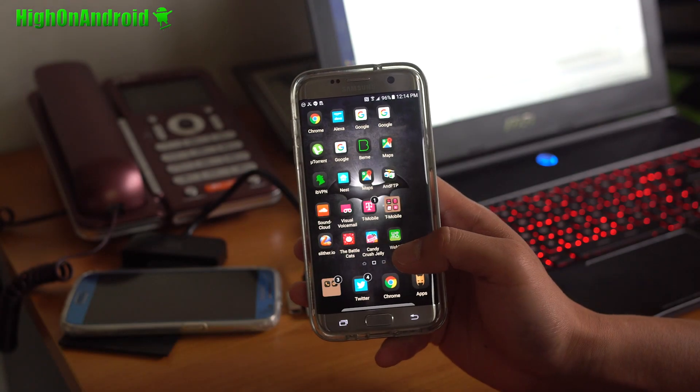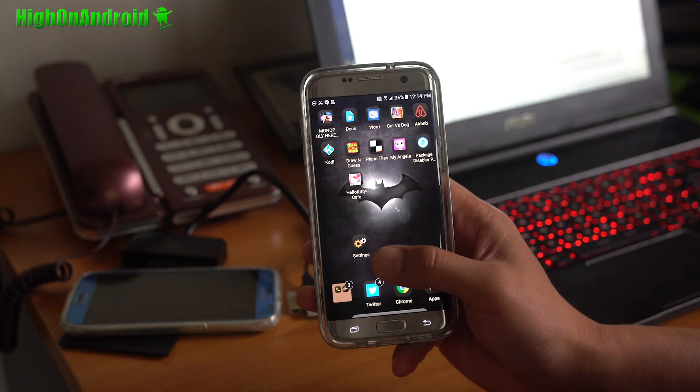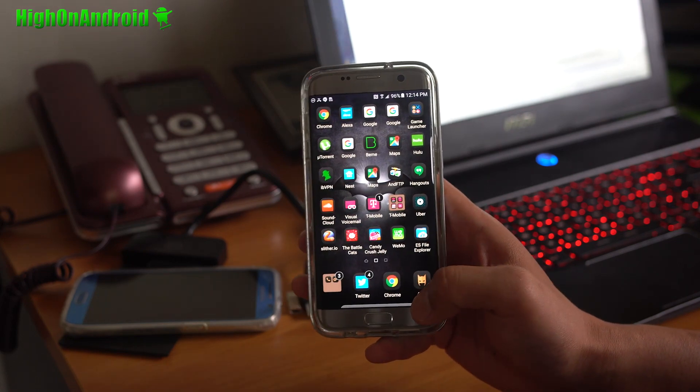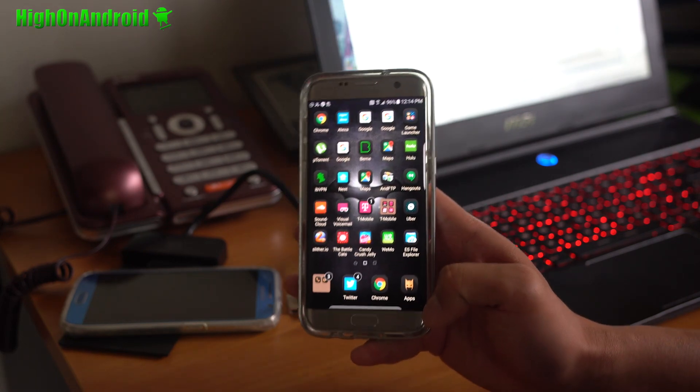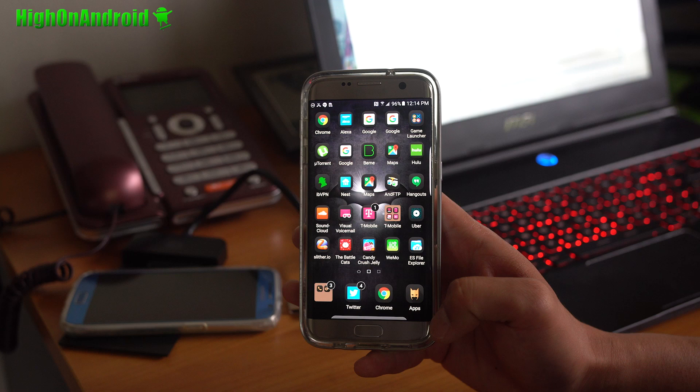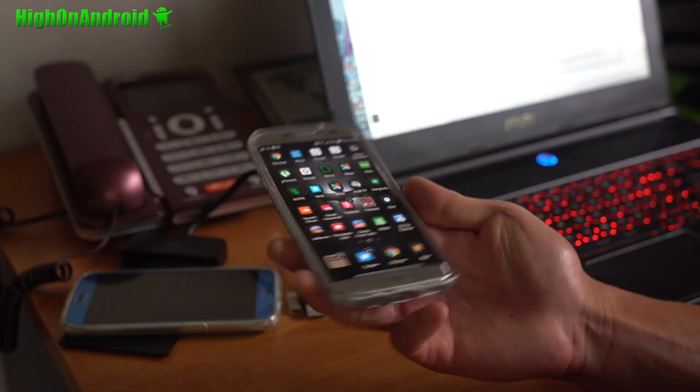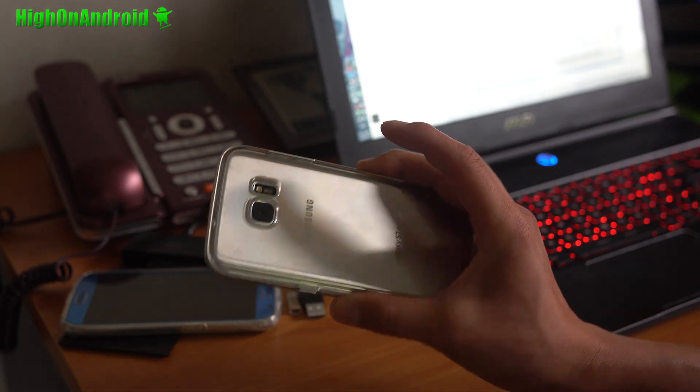There you have it. Now, you can get the Batman theme working on your unrooted Galaxy S7 or S7 Edge. Now, I've got it working fine on the Galaxy S7, the T-Mobile Galaxy S7 Edge.